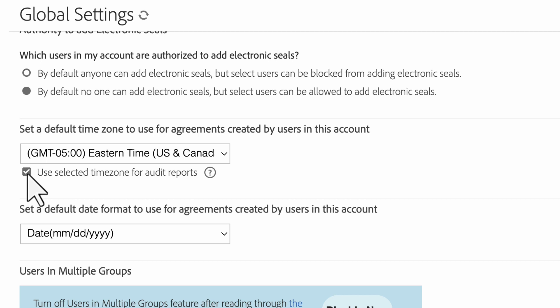After enabling this feature, it applies to all future agreements created. The time zone cannot be adjusted on already completed agreements.